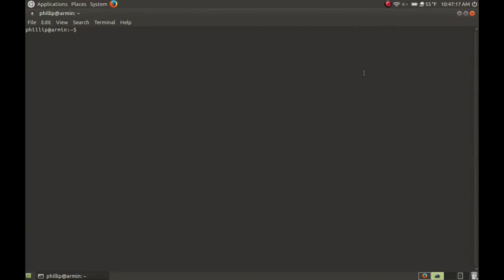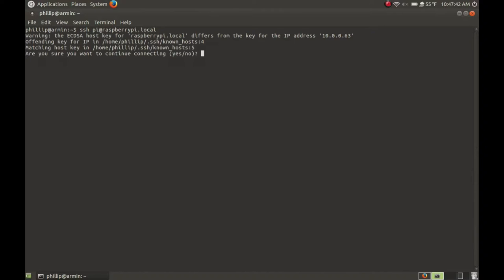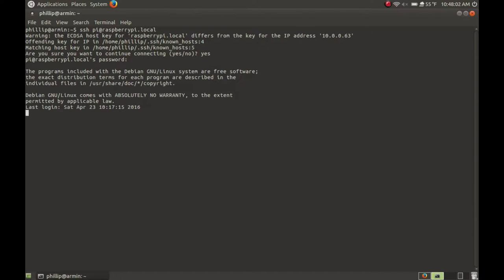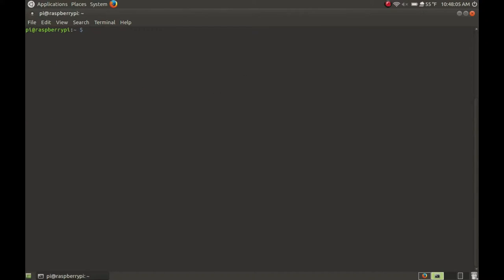Here I am — I'm going to open up my terminal and SSH into the Raspberry Pi. All you have to do is type: ssh pi@raspberrypi.local. The default user is pi at raspberrypi, which would be your hostname, followed by .local. It's just warning me about the keys being different — I'm going to say yes. The default password is raspberry, so just enter that.